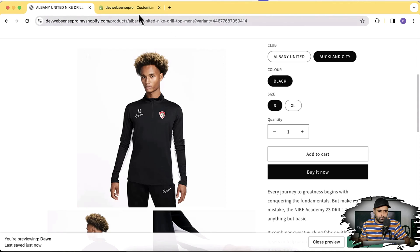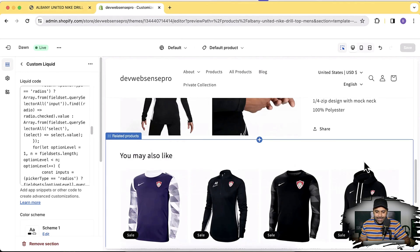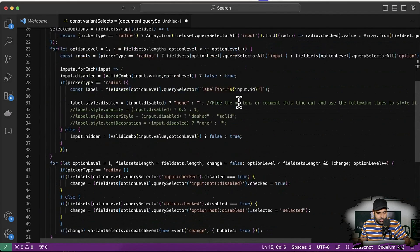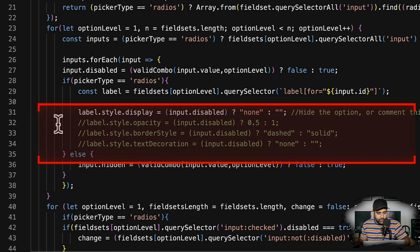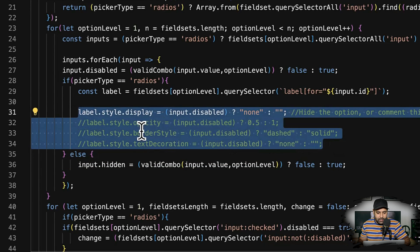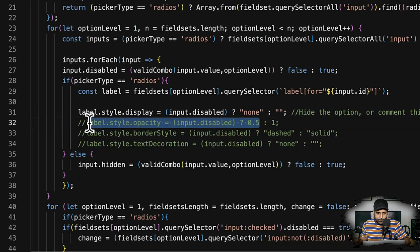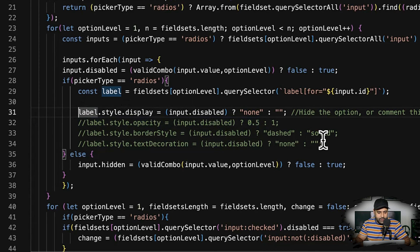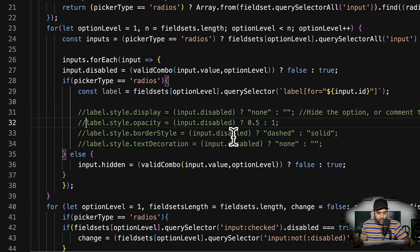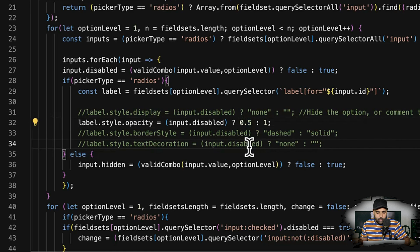Now, what if you want to just disable the clicking on unavailable variants and style them a little differently — so they still show up but appear different? You can do that as well. By default it's grayed out, but we can go to line numbers 32, 33, and 34 in the code. Line 32 is responsible for completely hiding the unavailable variants, and the second line will reduce the opacity. Let's try that — I'm going to comment out the first line.